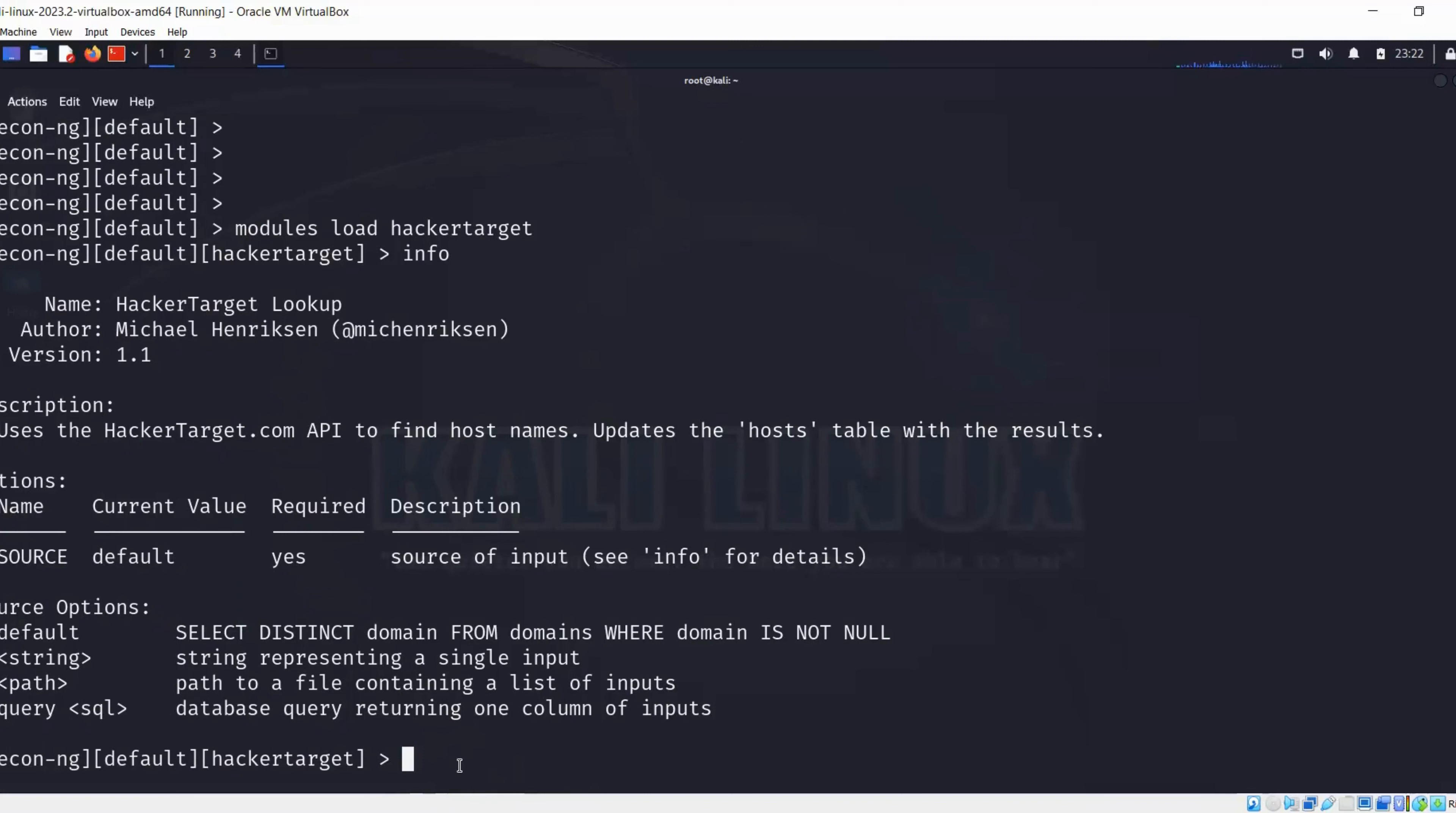Right now we can see we have this workspace loaded. We can use source, we can have default value for the source, and required and all of those information that we can find here. We are going to put this information over here so that we can use this module to target our host.